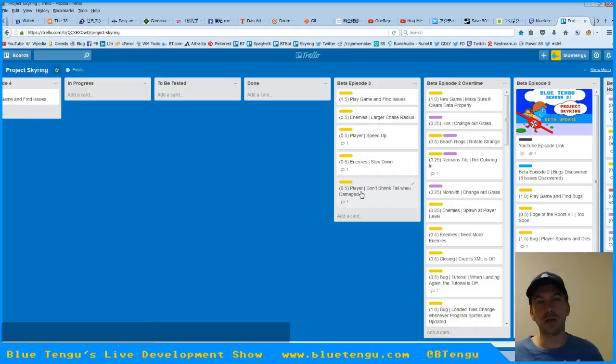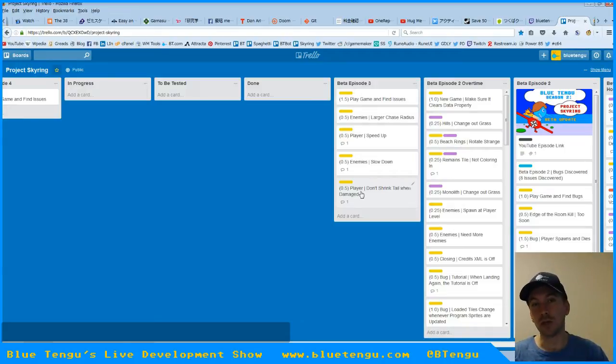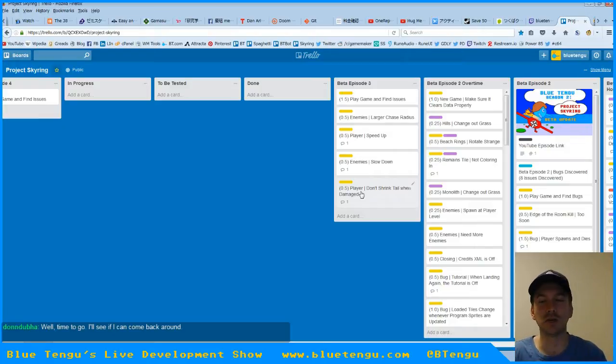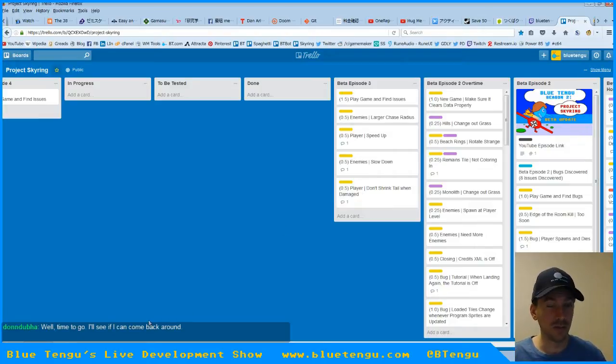So the enemies have a larger chase radius, they're slower, you're faster, and your tail doesn't drain. So basically we made the game easier to play. Should be a lot more fun now.